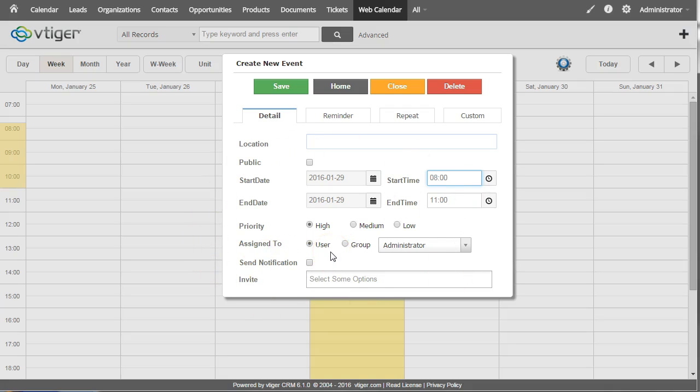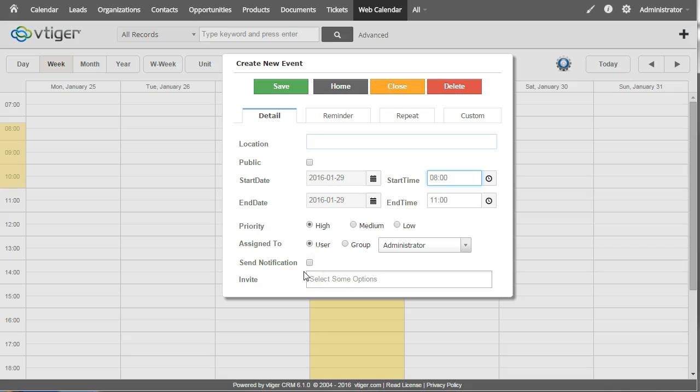And it should clarify that this calendar will use the VTiger, it does use the VTiger database. It's not a separate database. So this is writing and reading to and from the VTiger calendar database.